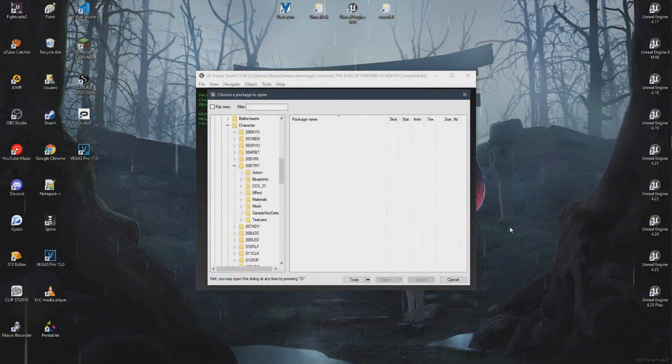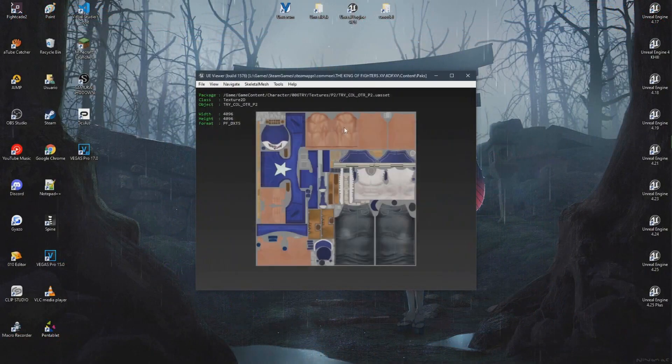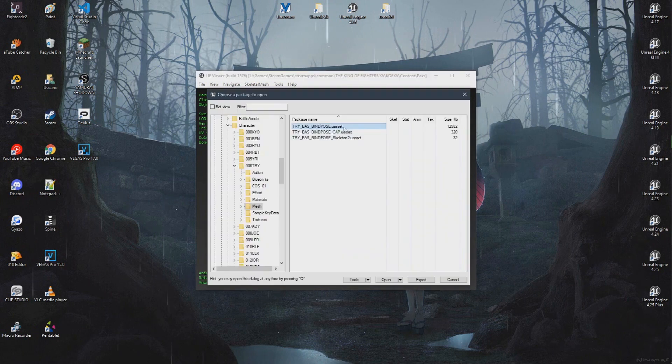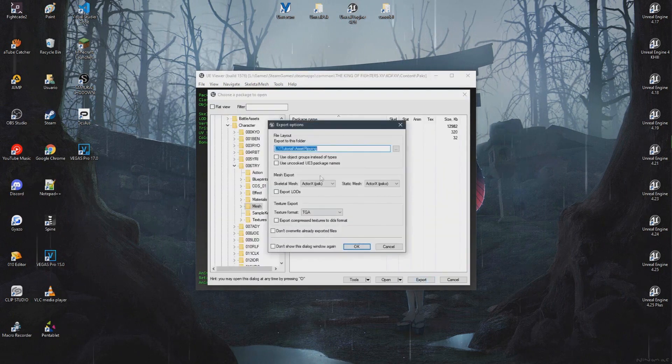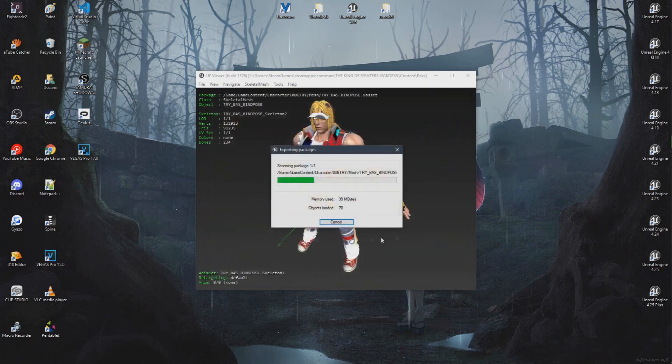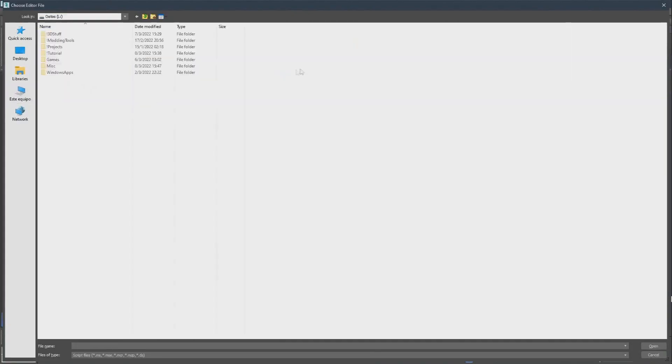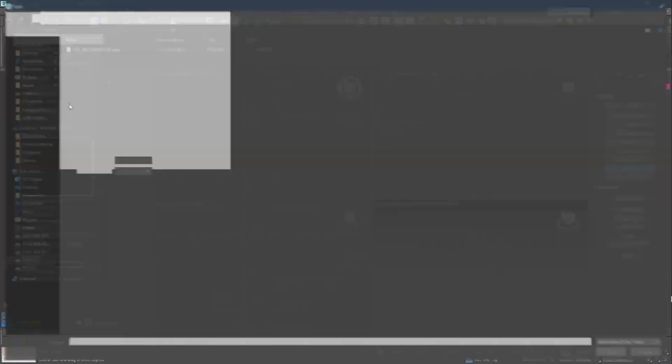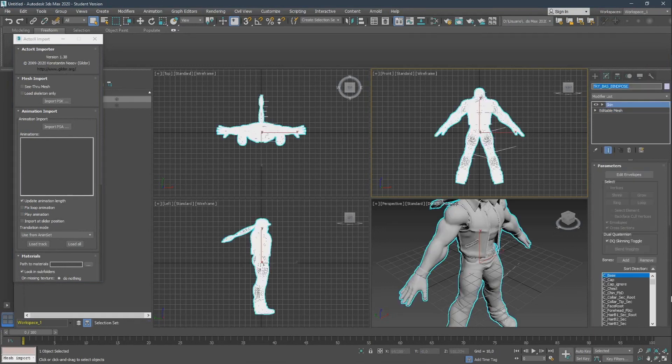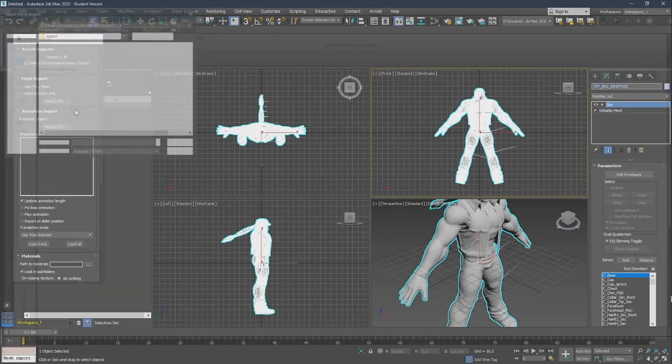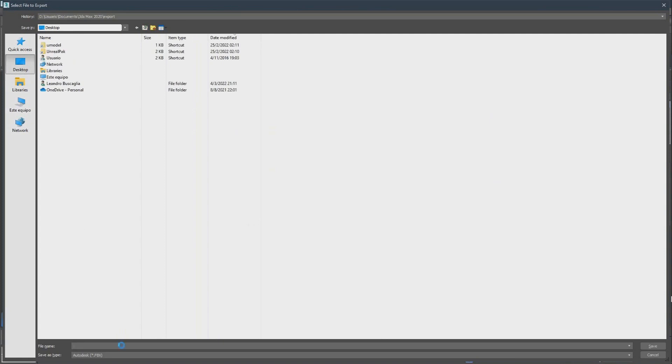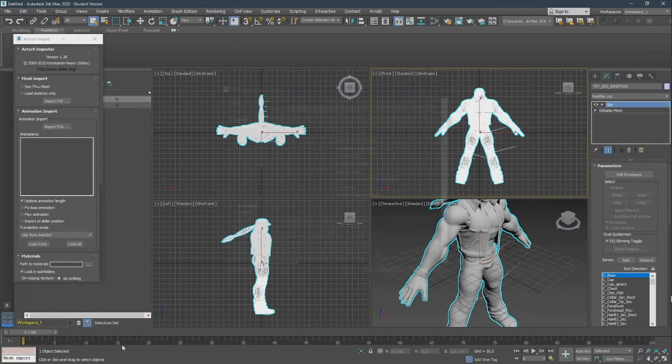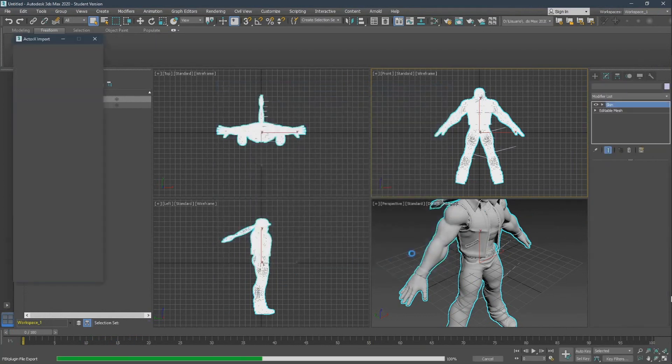First of all, we need the mesh file. That can be found inside the mesh folder of each character. Export it with UModel as .psk. Okay, let's start the fun part. Open 3ds Max and then open the Actor X importer plugin. Import the PSK you exported earlier with UModel. The character model should now be there. Export it as .fbx without any change first. You'll understand why in a second. For the name, use the name of the PSK, which in this case was try-bas-bindpose.